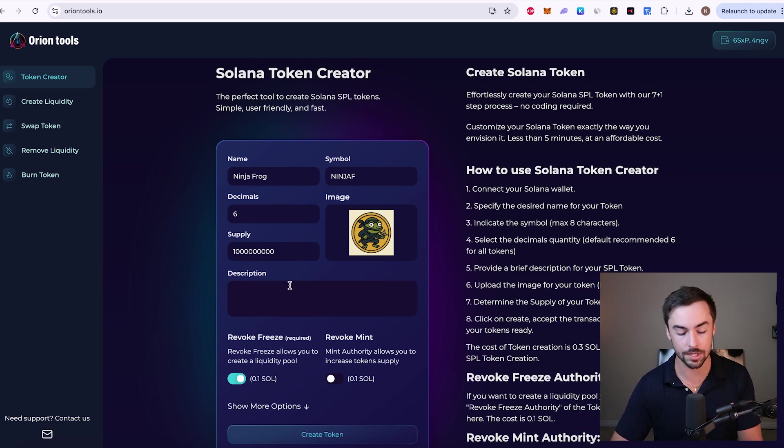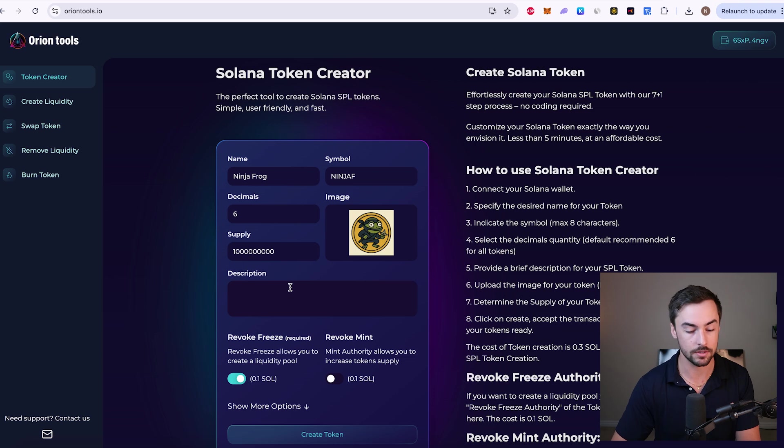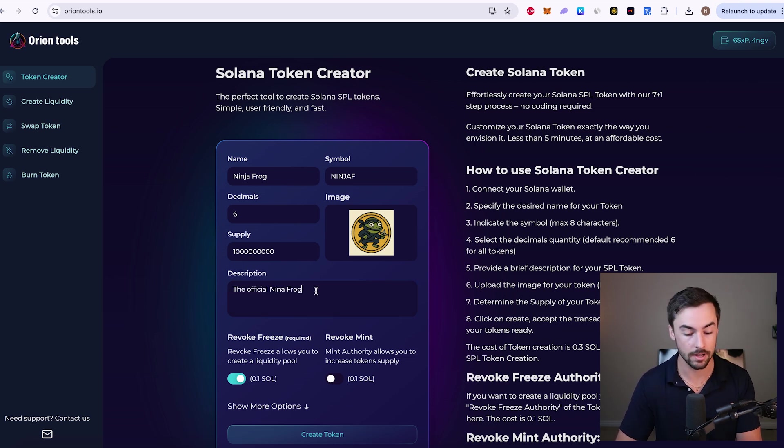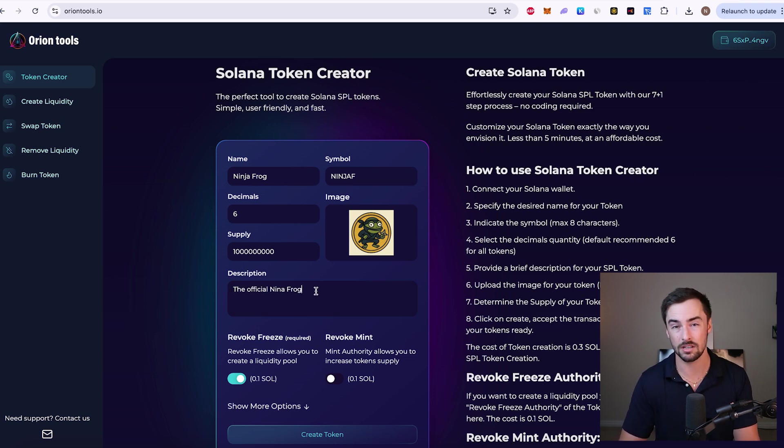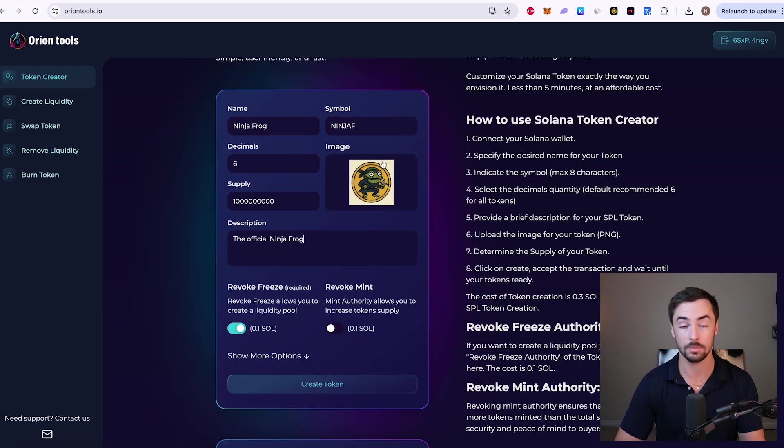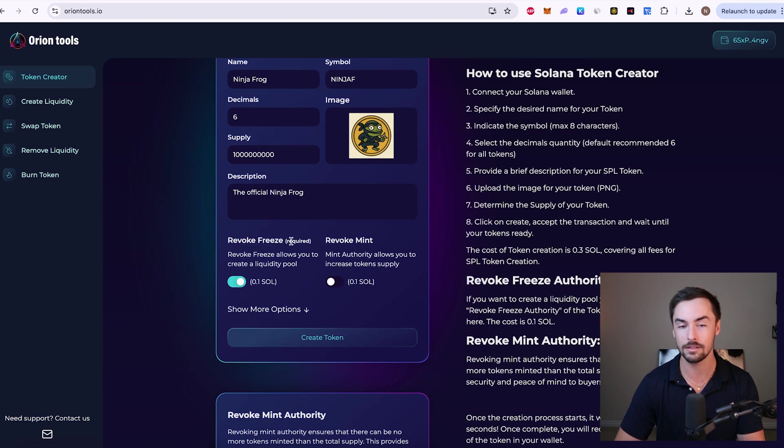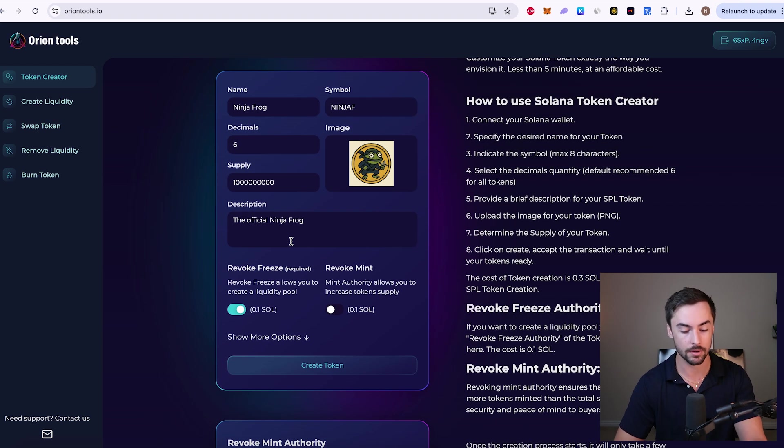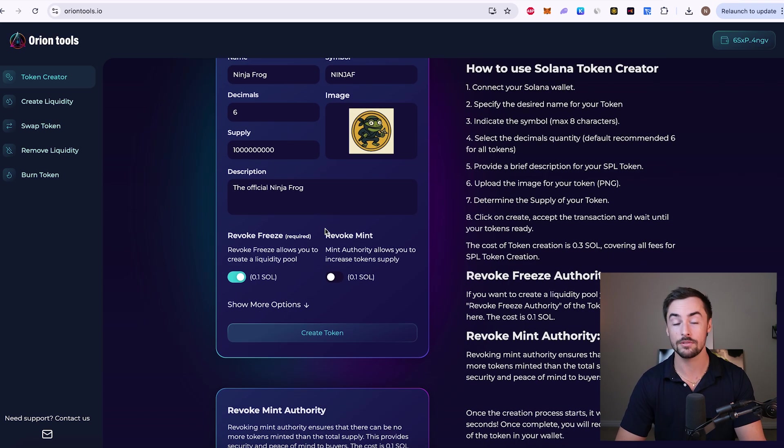Now for your description, you don't need to write something long. Just something short and sweet would work fine. You can do whatever you want for this as well. It's not super important. Nobody really looks at the description that much. Alright, so we've got our name, symbol, decimals, image, supply, and a little description of our token right here.